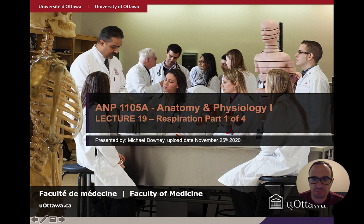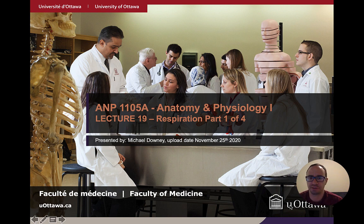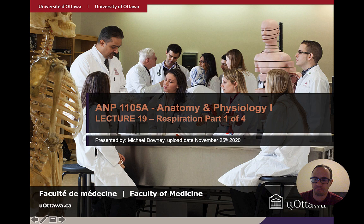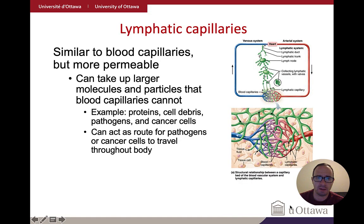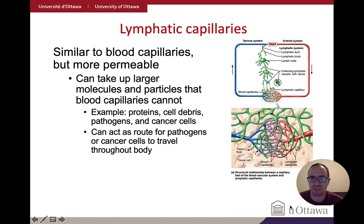Welcome to the first in four lectures on respiration in the lungs. The upload date for this is going to be November 25th, 2020.